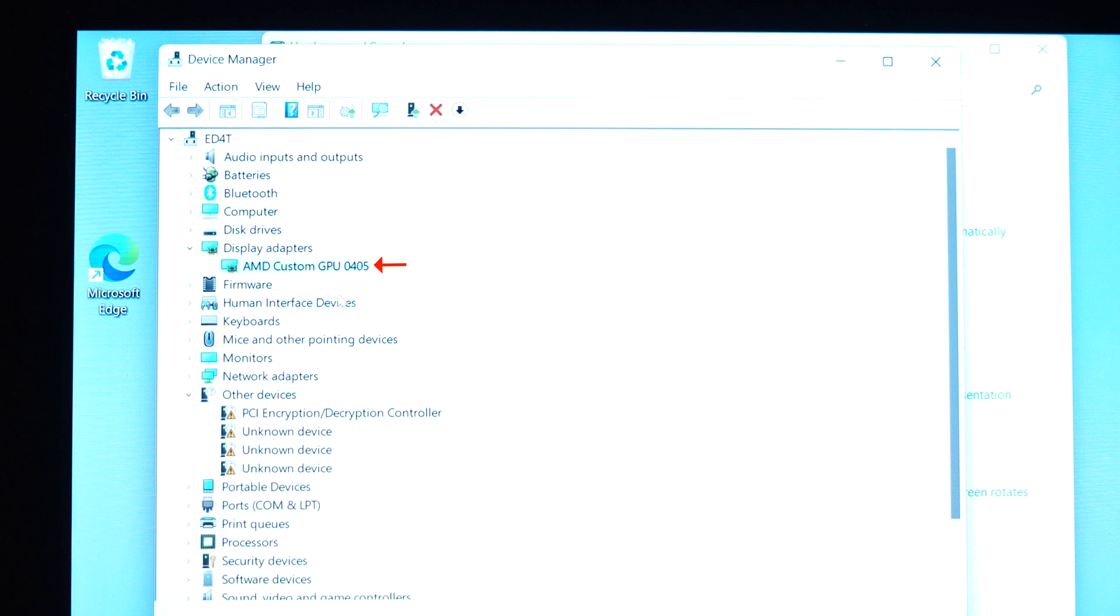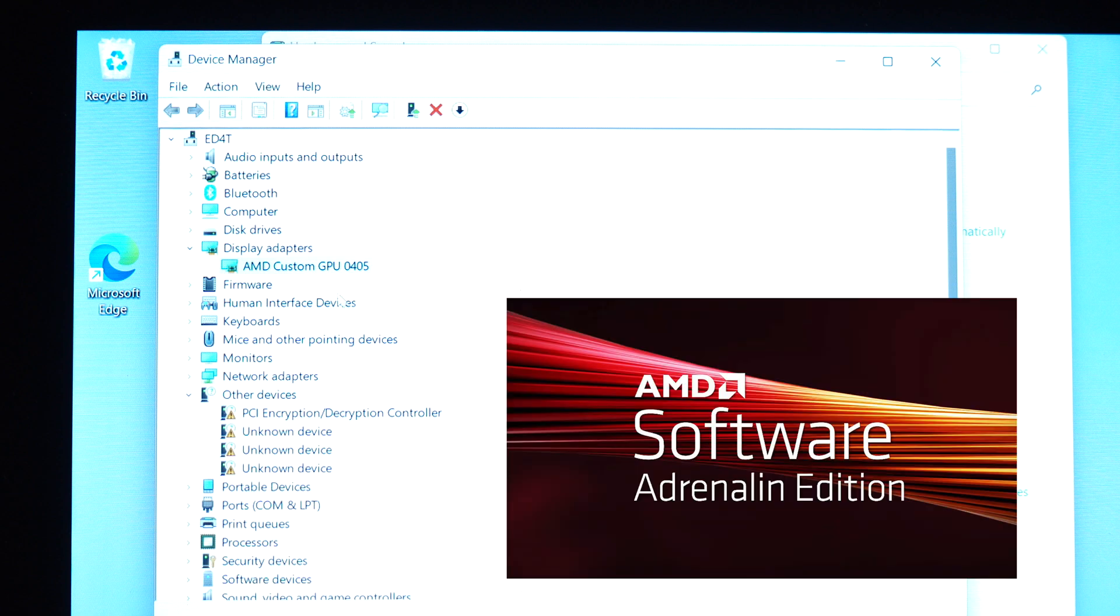Once you have the correct APU driver on your Steam Deck, then just follow the rest of this video to install the AMD Adrenaline software again. Then you can make the screen color look vibrant again with Windows.